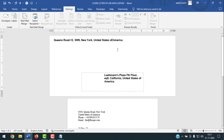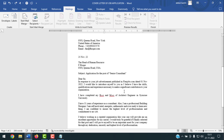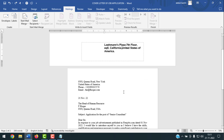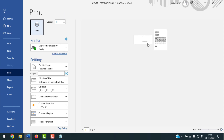You can edit the envelope directly from here if needed. To print it out, simply press Ctrl+P, select your printer, click Print, and the envelope will be printed.